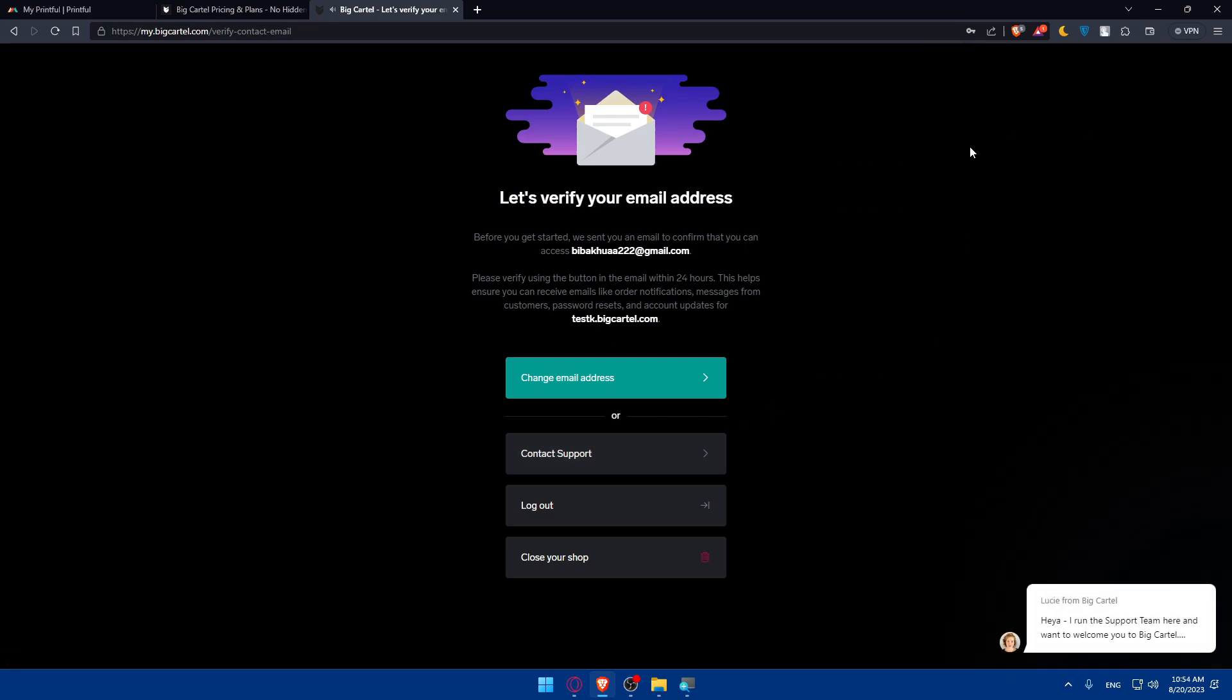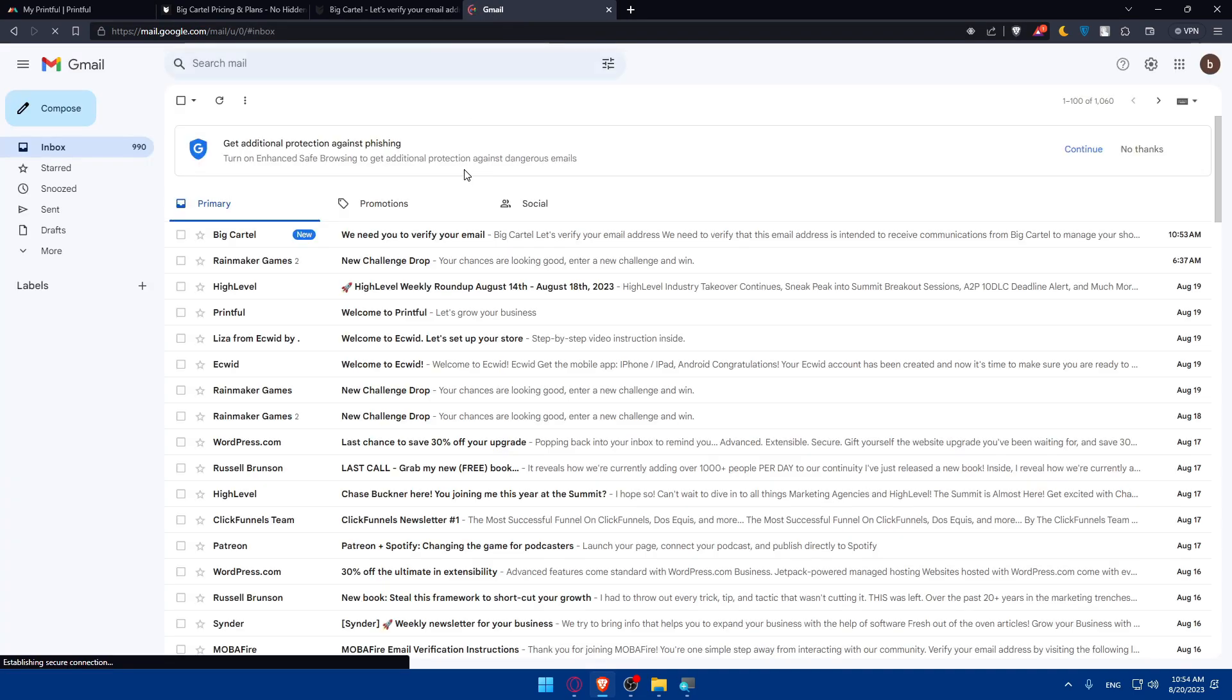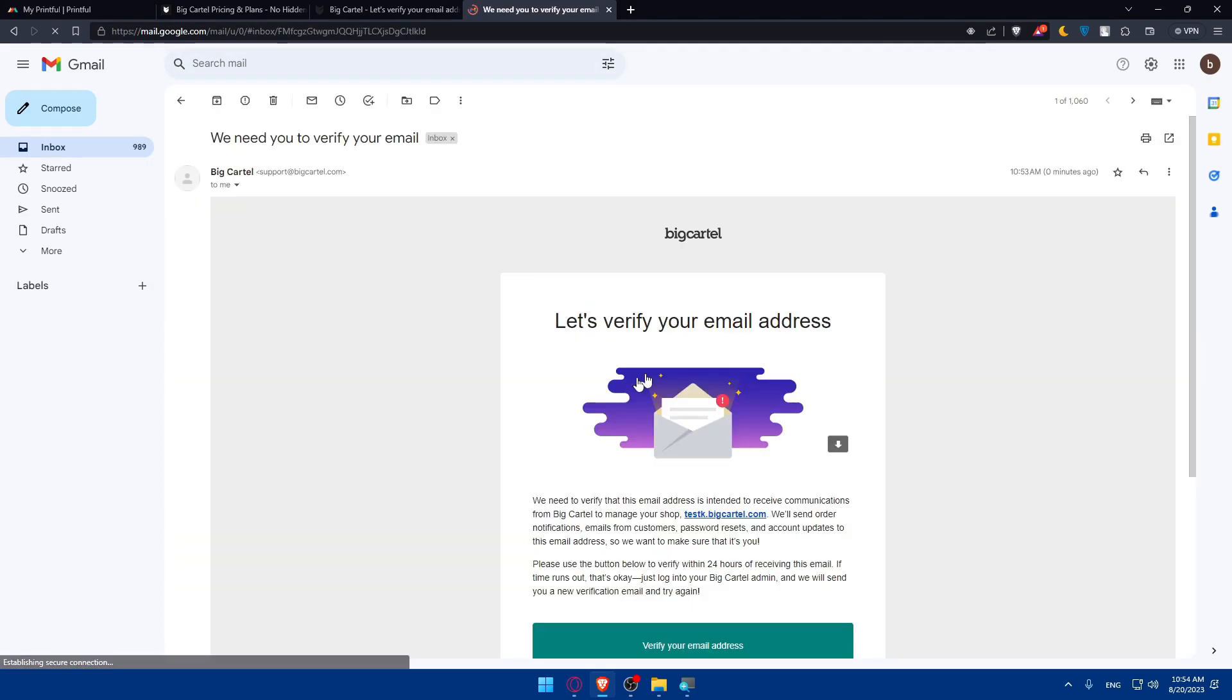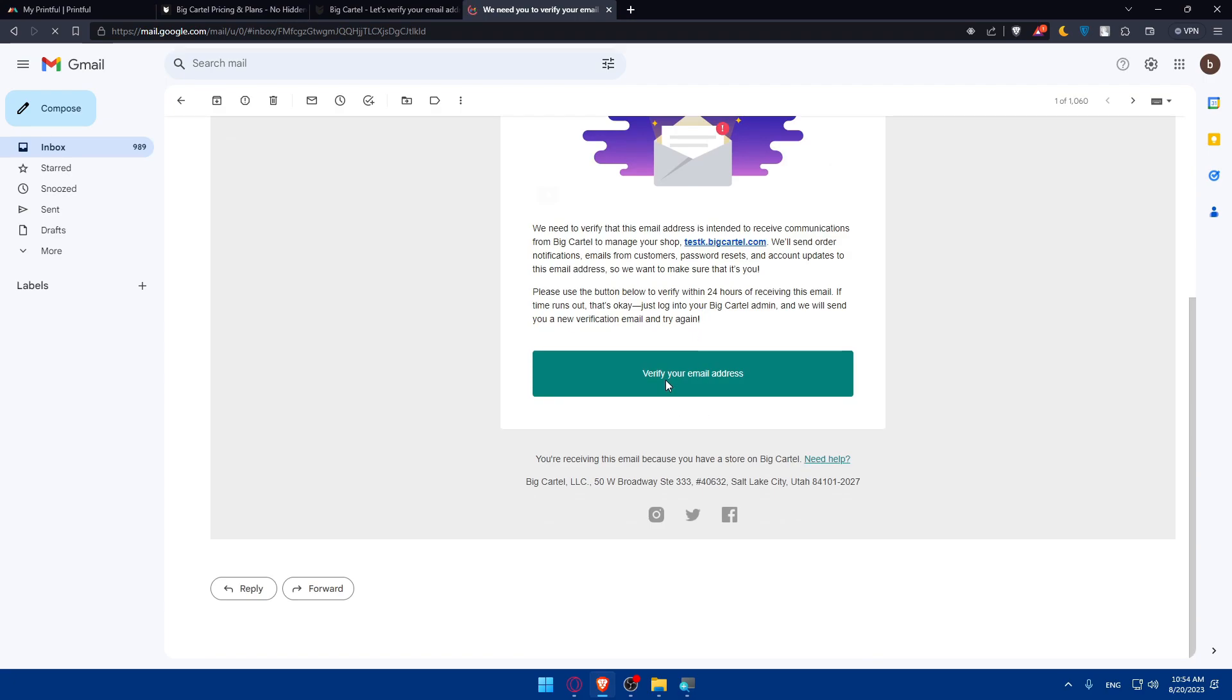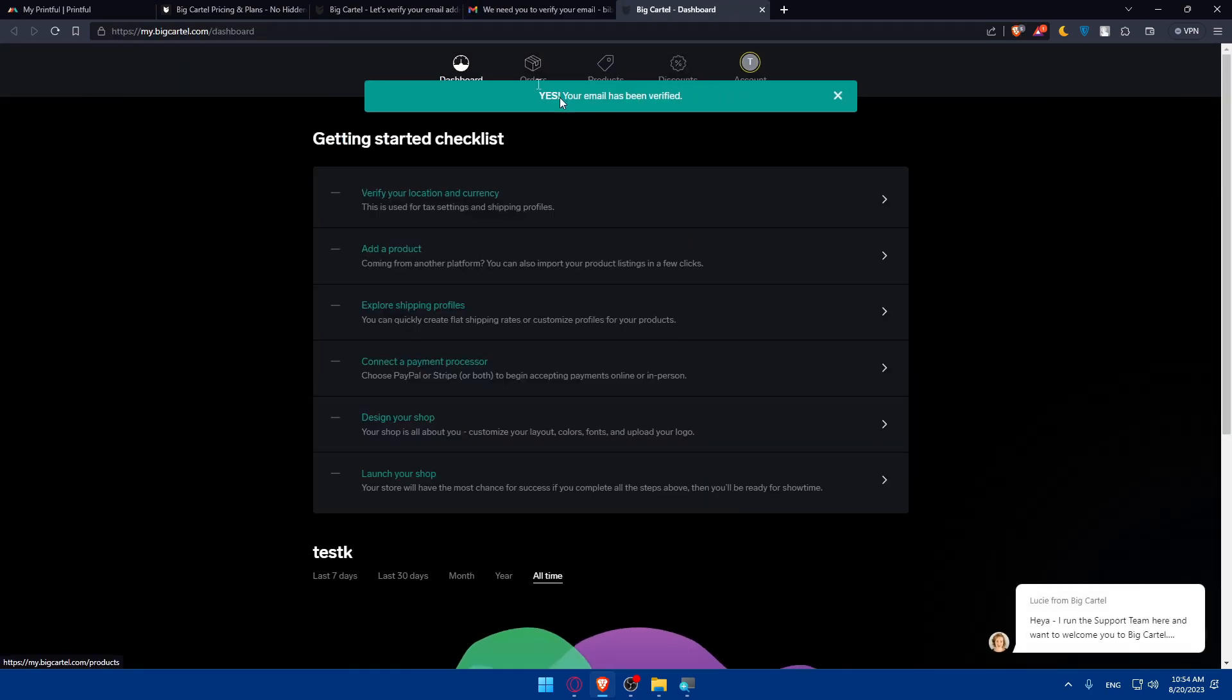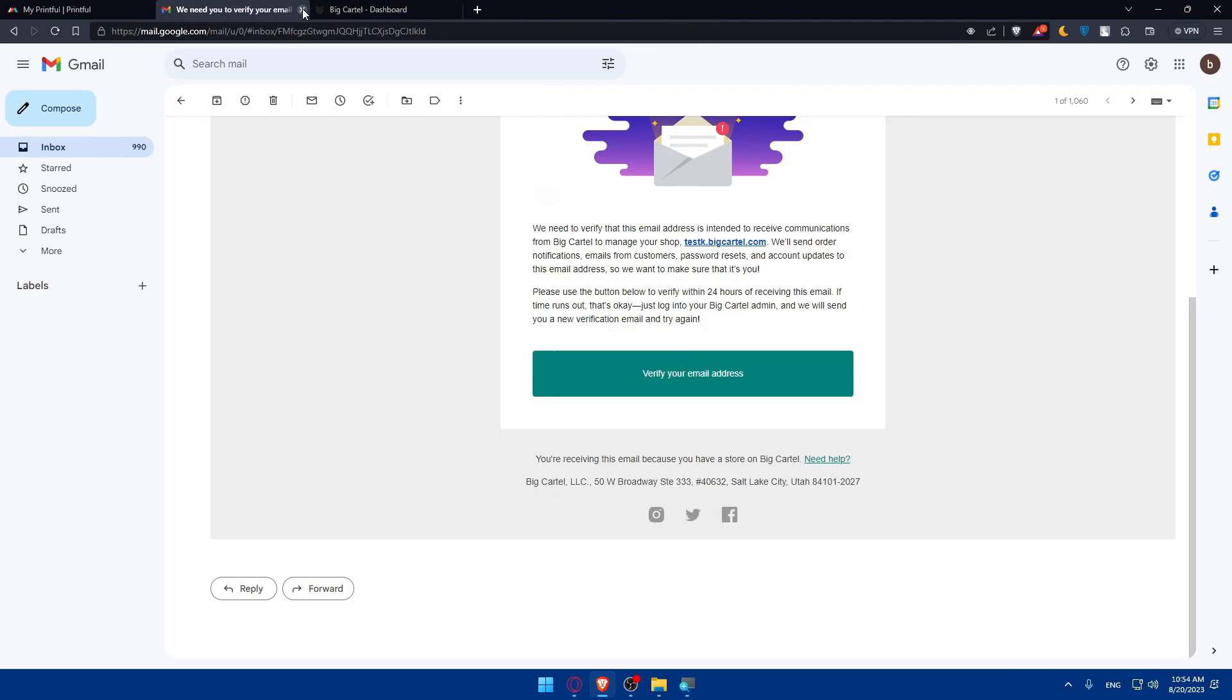Now let's verify your email address. You'll simply have to go and verify that. I'm going to open Gmail where I can verify my email address. You can open your email provider, then simply click on verify email address. And here we are, your email has been verified.